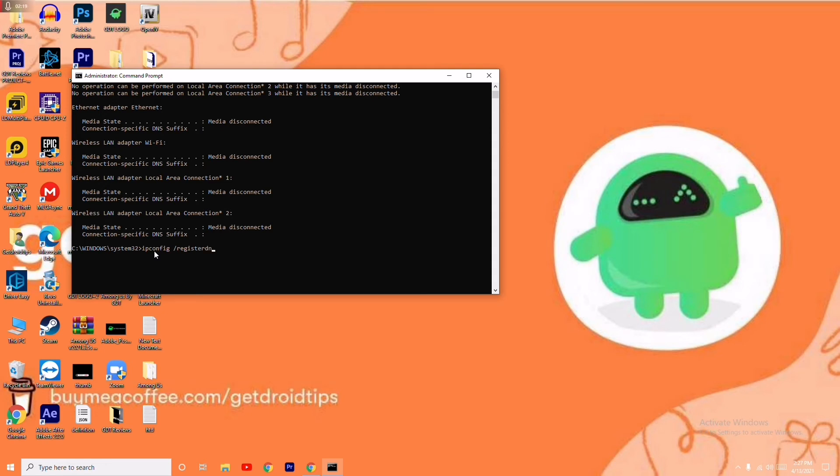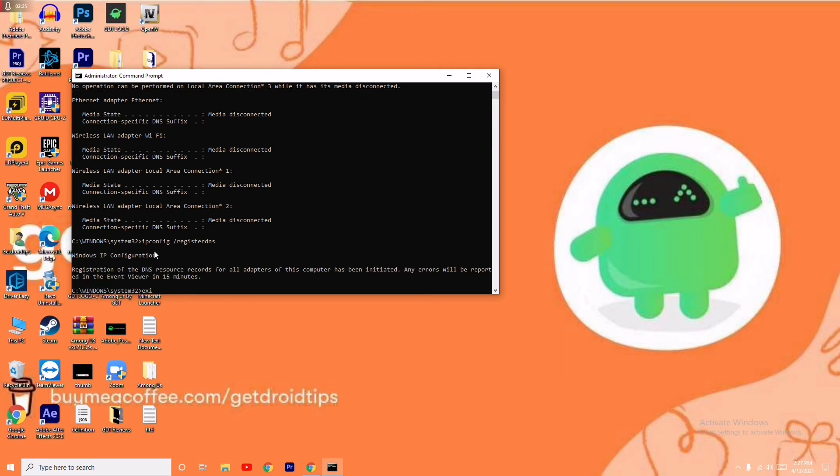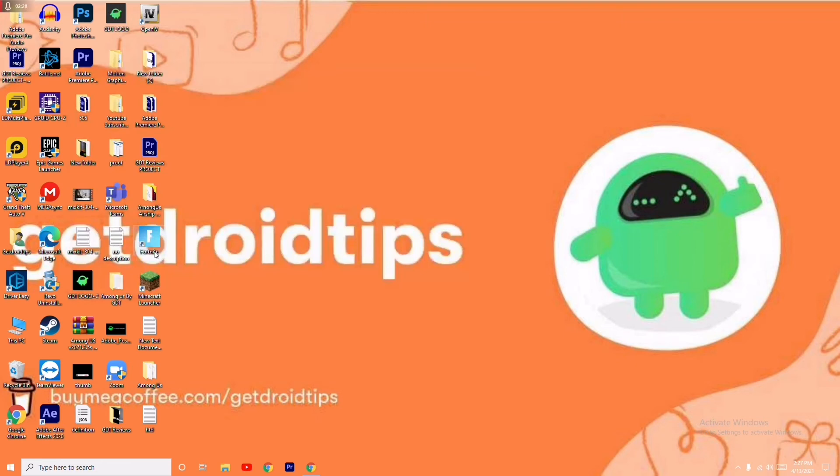You have to give register DNS and press Enter. Now you have to type exit. Type exit and just press Enter.